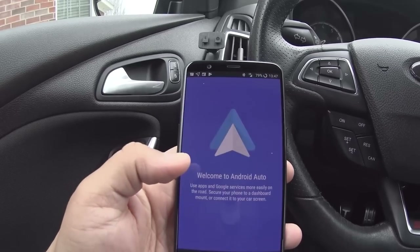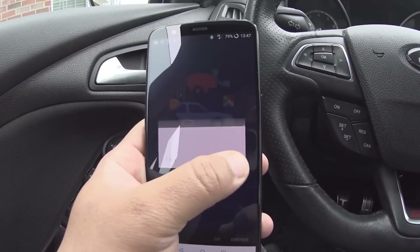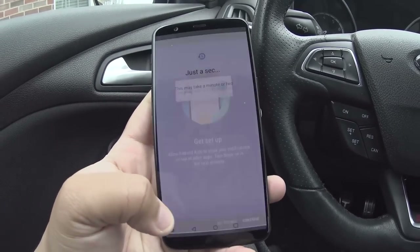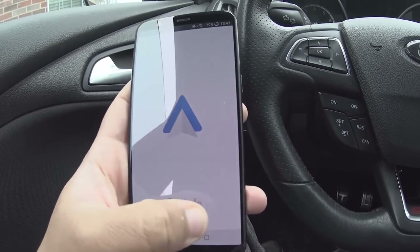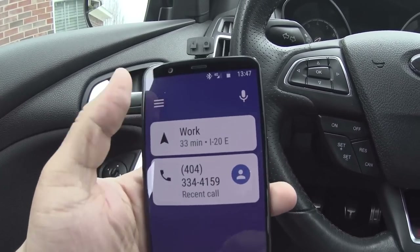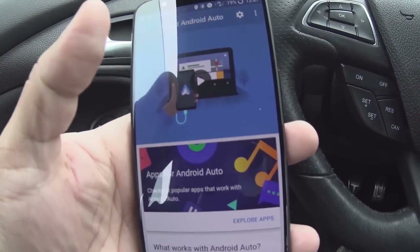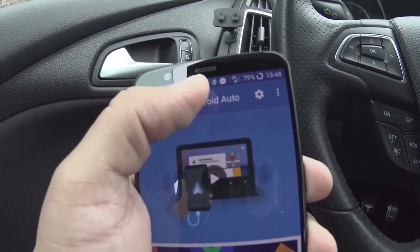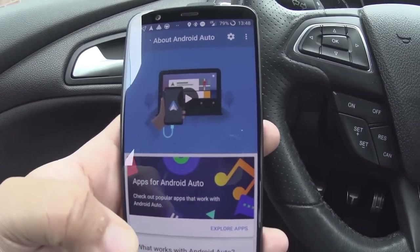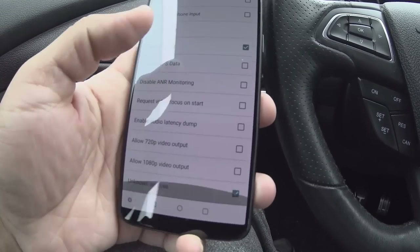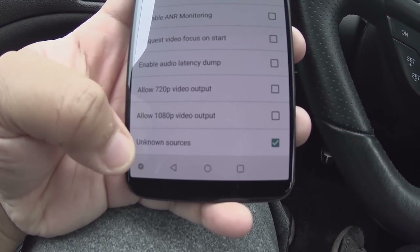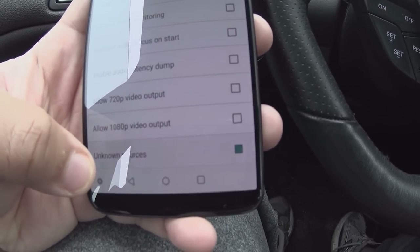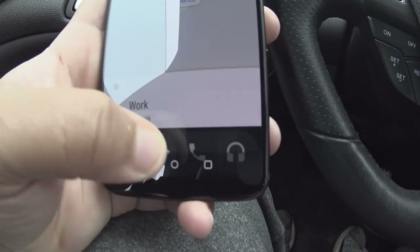Now let's open the Android Auto app first. Click 'Get Started,' then 'Continue,' and allow all the permissions. Now click the hamburger menu and click on 'About.' You want to enable developer settings in Android Auto by tapping 'About Android Auto' a bunch of times — it's like enabling developer settings in Android itself. Then go to 'Developer Settings,' scroll down to 'Unknown Sources,' and check that box.